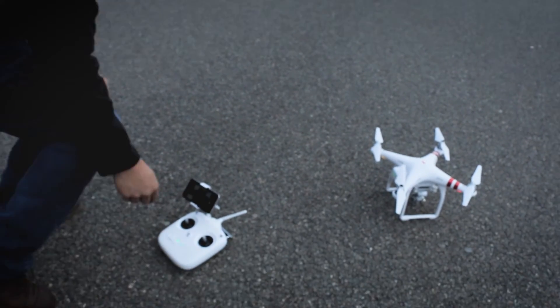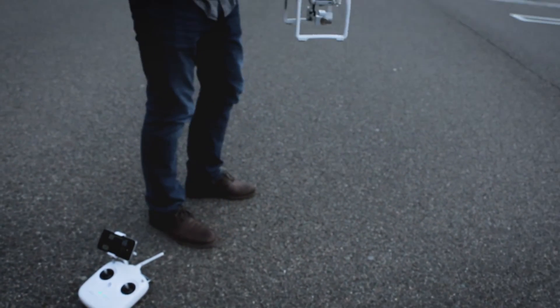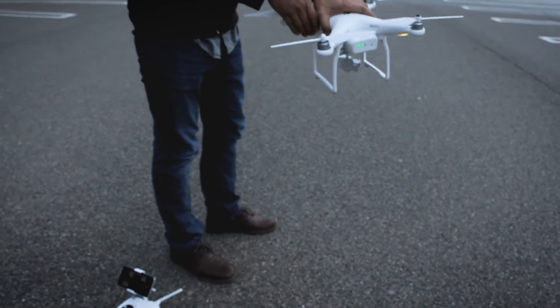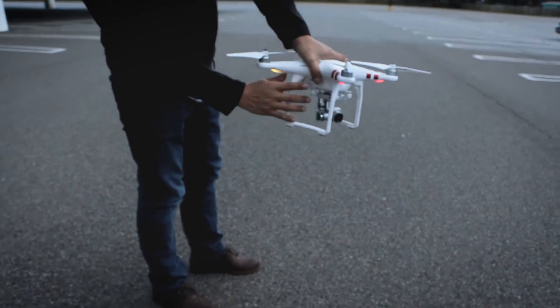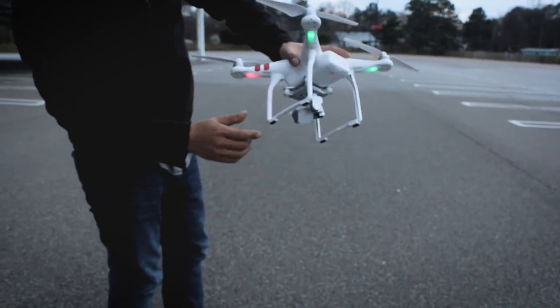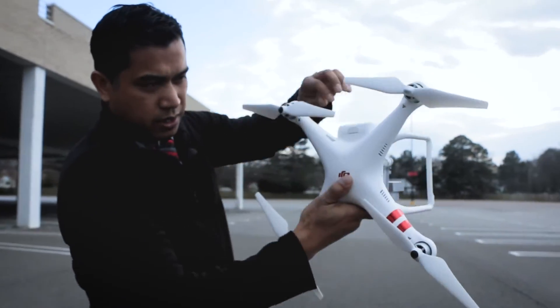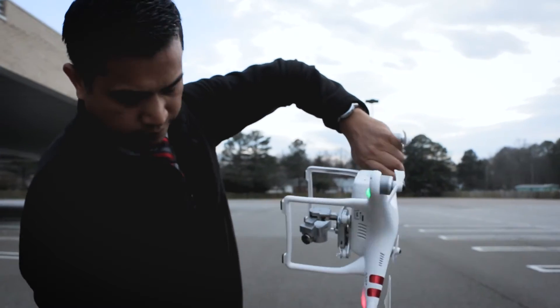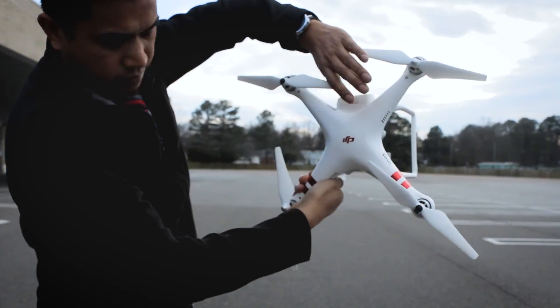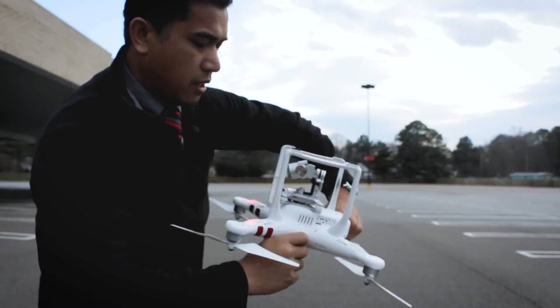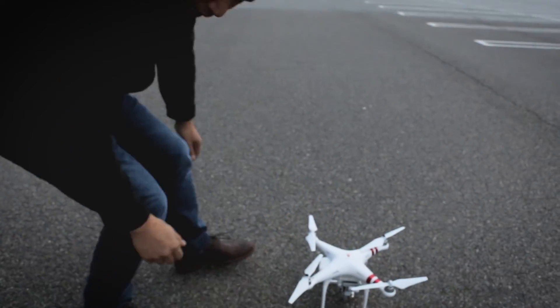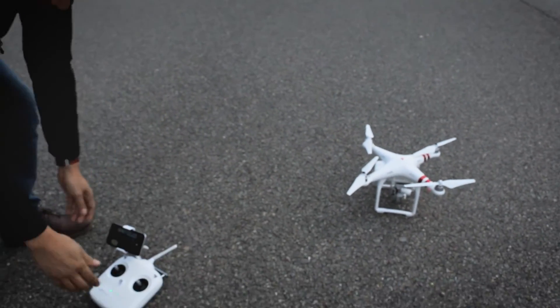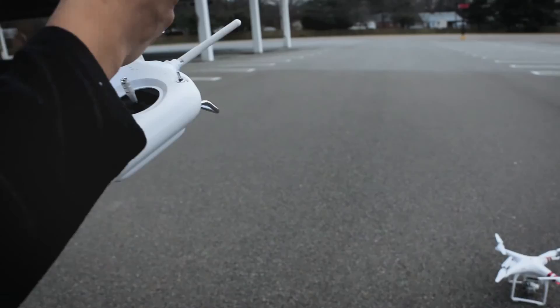I'm going to pick the drone up and spin it. Now spin it clockwise this way. The compass has been calibrated.